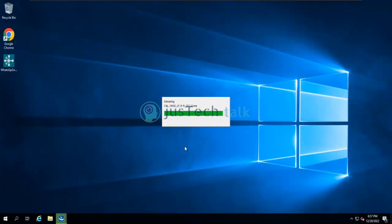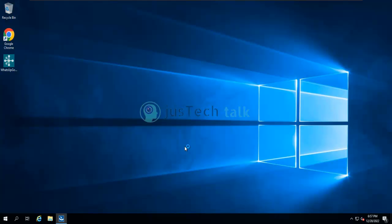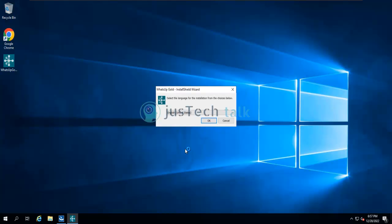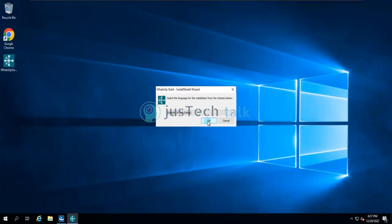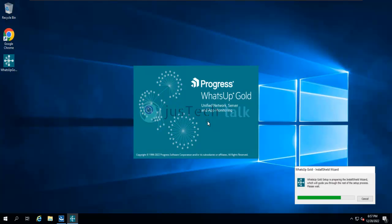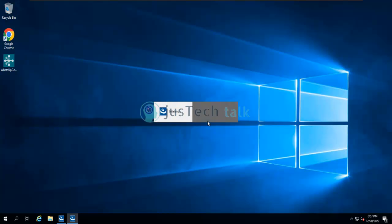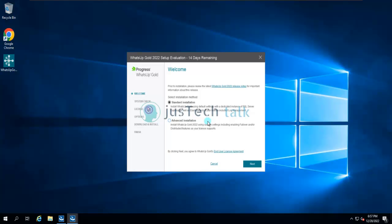WhatsApp Gold and Progress do not recommend using Express Edition for production, but for testing or a small number of devices it's fine. Now let's select the language — there are four different languages available. After clicking OK, it will verify resources on my machine, including whether there is a restart pending.